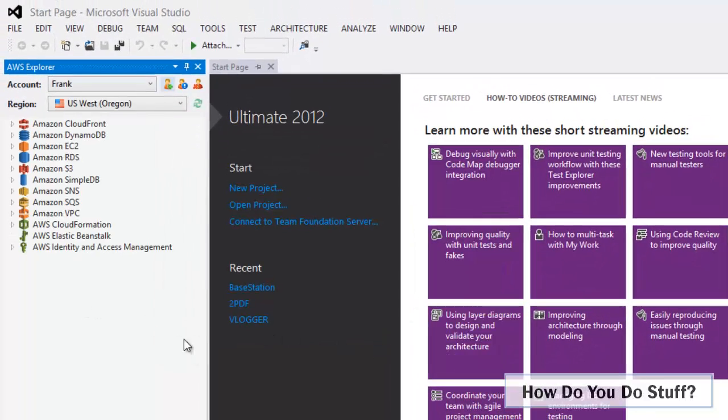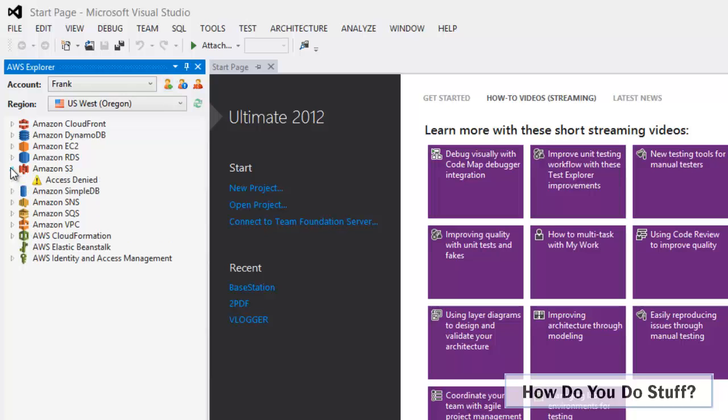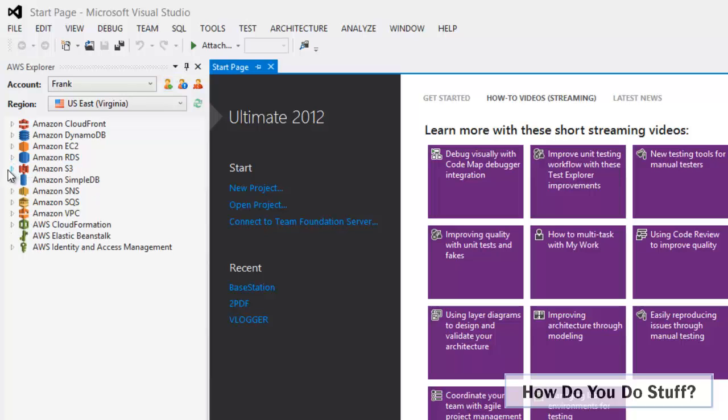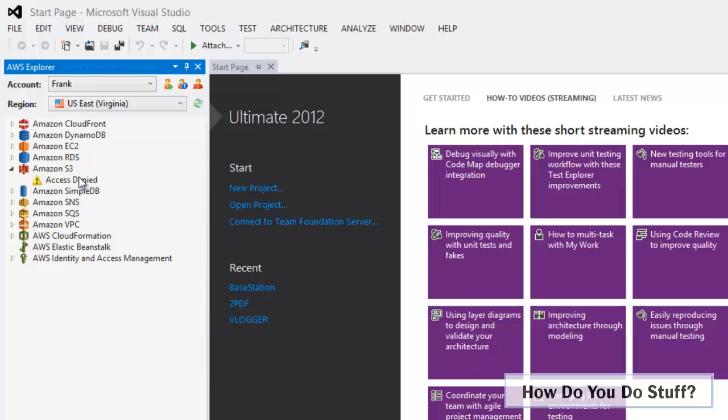As you can see in Visual Studio I now have access to a variety of AWS services associated with my account. So for example I could open up S3. Now if I try and access S3 I'm getting access denied. Now Frank is actually a member of a group called Developers that does have access to S3, and so we should be able to access it from here.